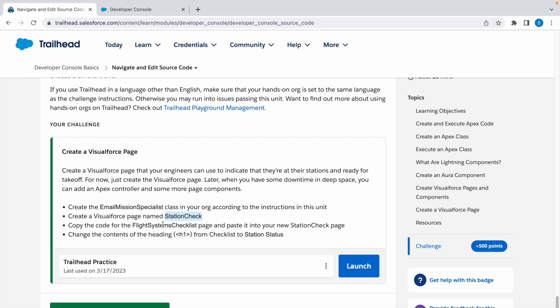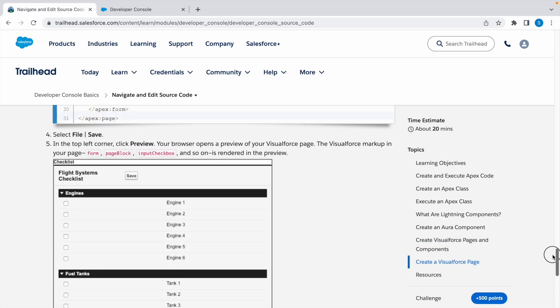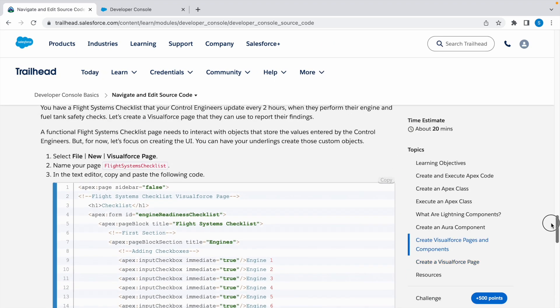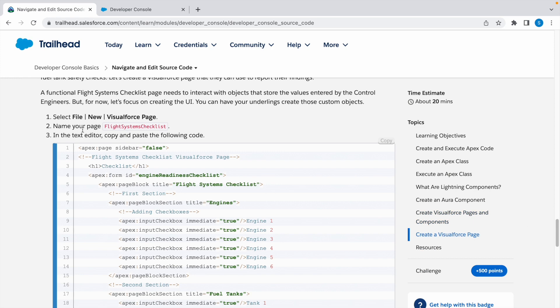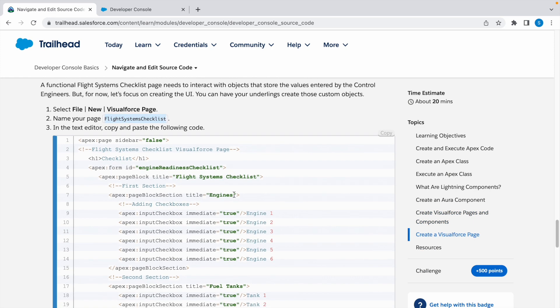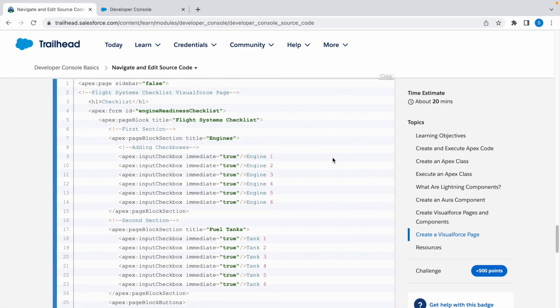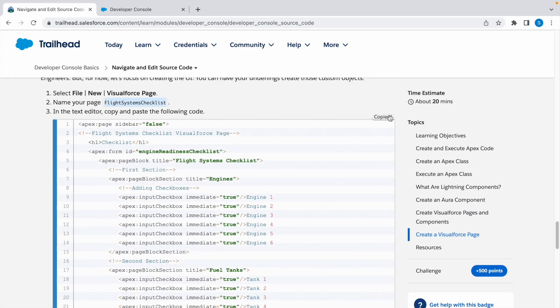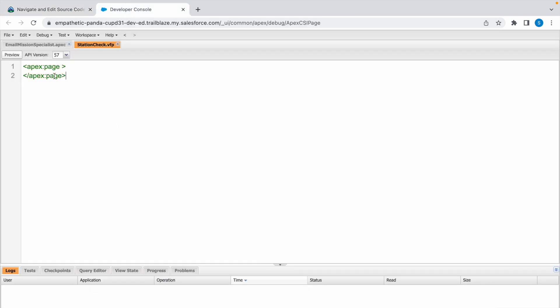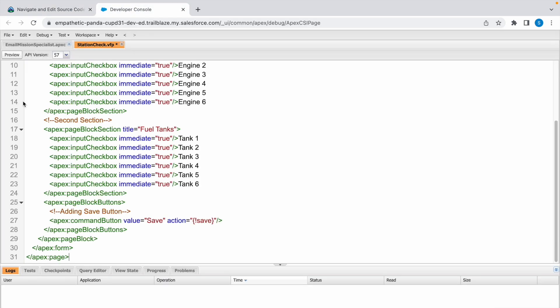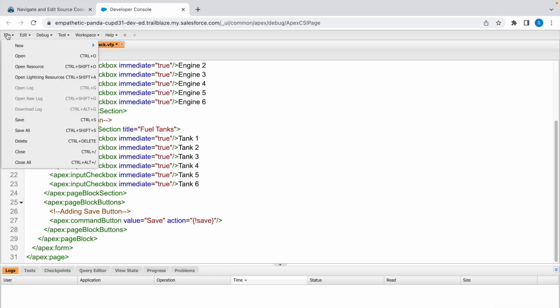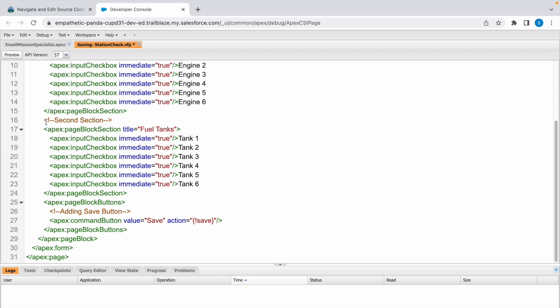We need to copy the code inside this page, which is given above, and paste it in the VisualForce page Station Check which we just created. This is the file Flight Systems Checklist. Copy this code and replace with that. Click on File and click on Save.